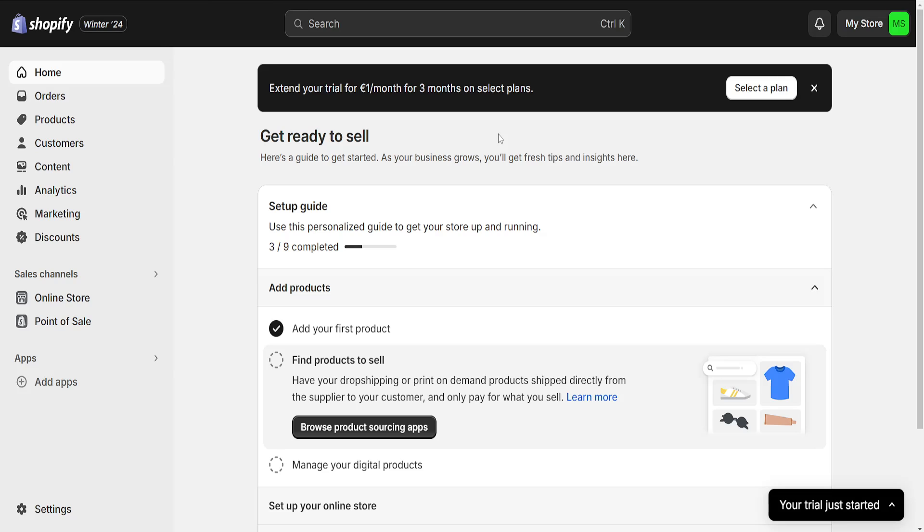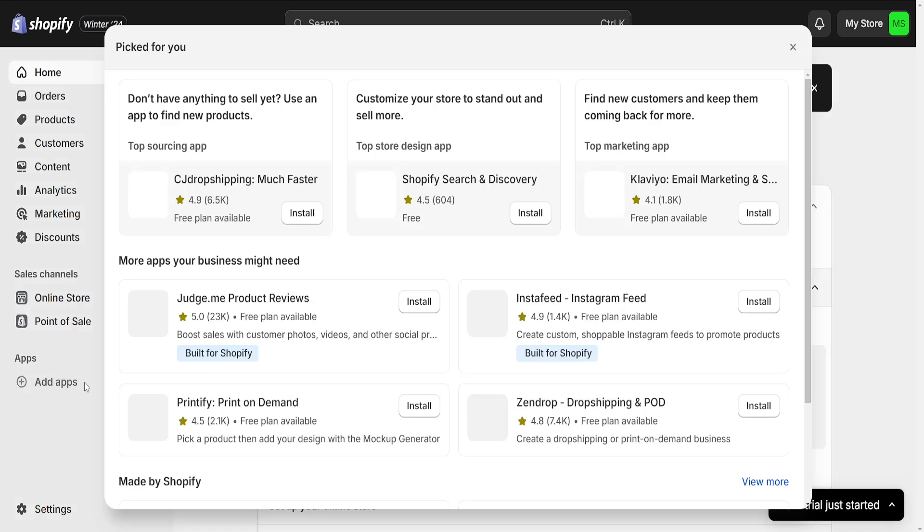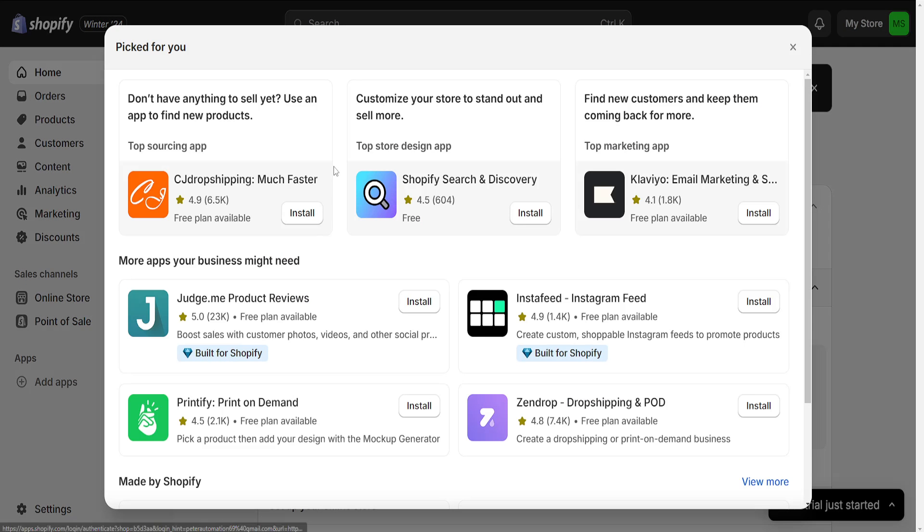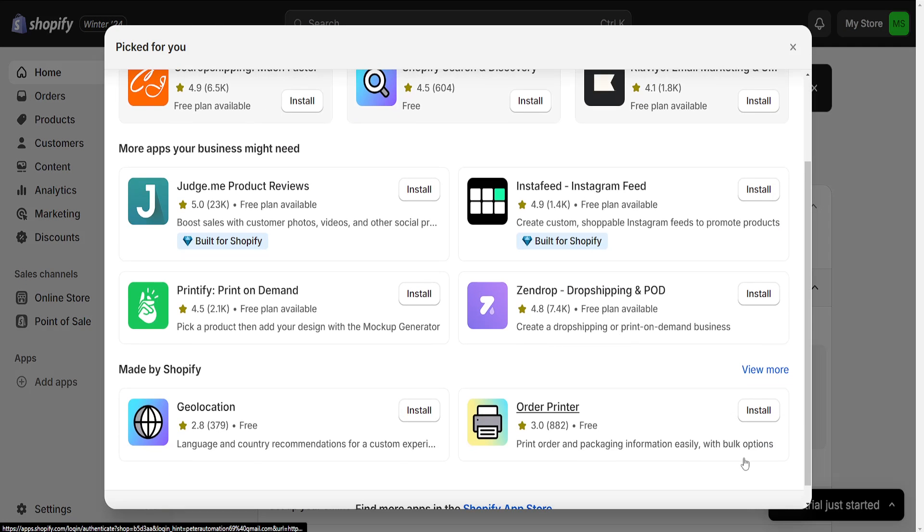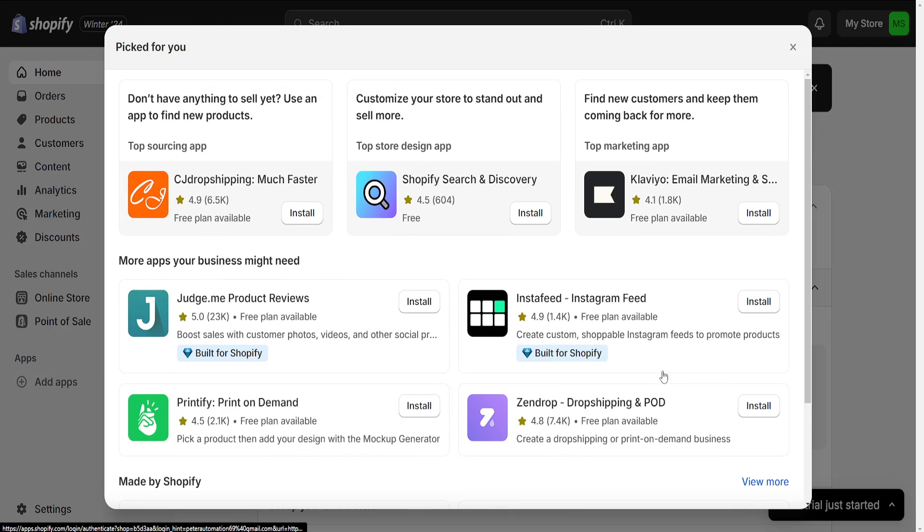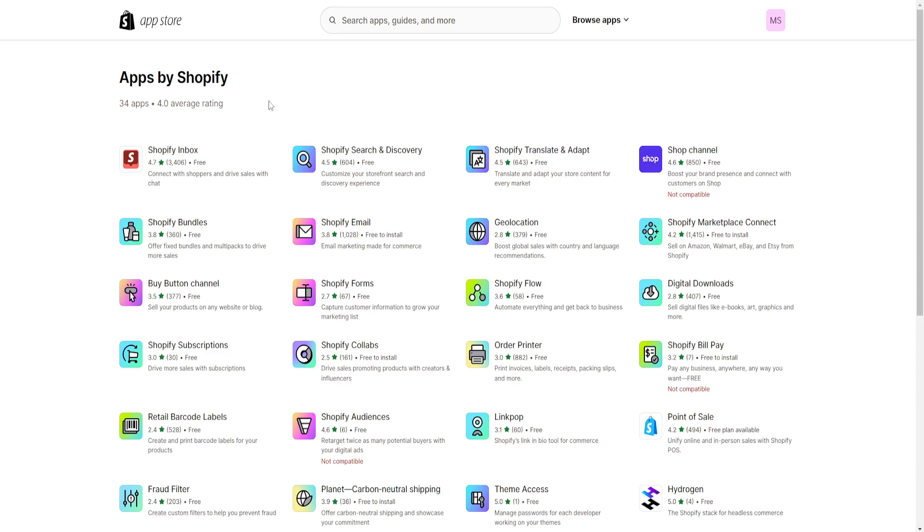How to create shipping labels for your Shopify store. I've just logged into Shopify. Here we'll click on add apps and then select the option to view more at the bottom right corner, and it's going to take us to the App Store.